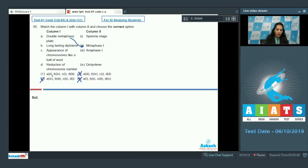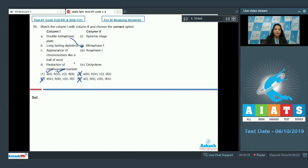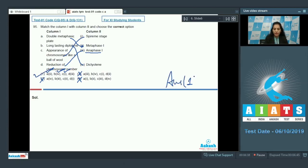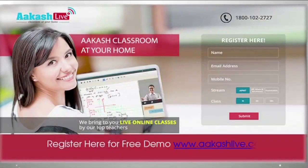Item B is 'long-lasting diplotene,' which is called dictyotene — in primary oocytes of some vertebrates, the long-lasting diplotene stage of prophase one is called dictyotene. Item C is 'appearance of chromosomes like a ball of wool,' which is the spireme stage in prophase. Item D refers to reduction of chromosome number in anaphase one — this happens in anaphase one, which is why meiosis one is called reductional division and meiosis two is called equational division. The correct option is option number one.